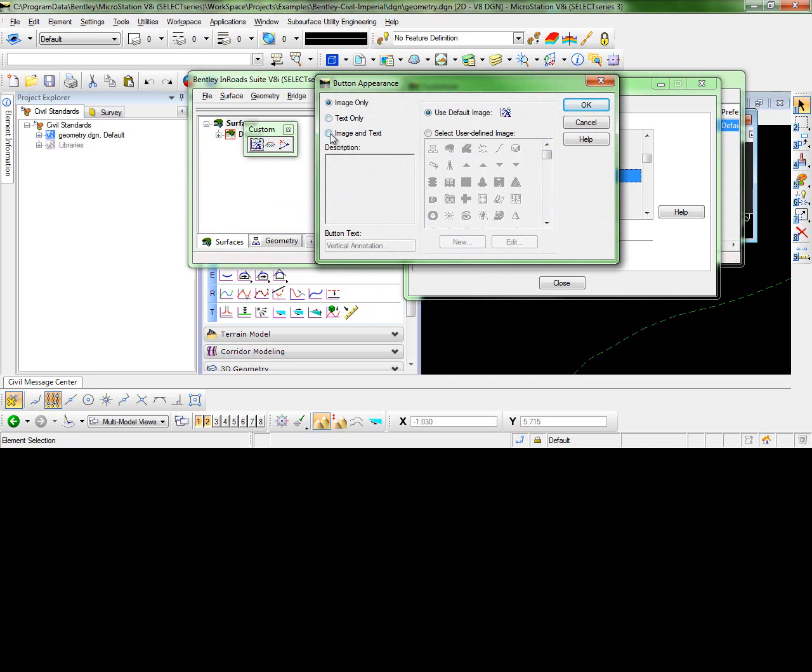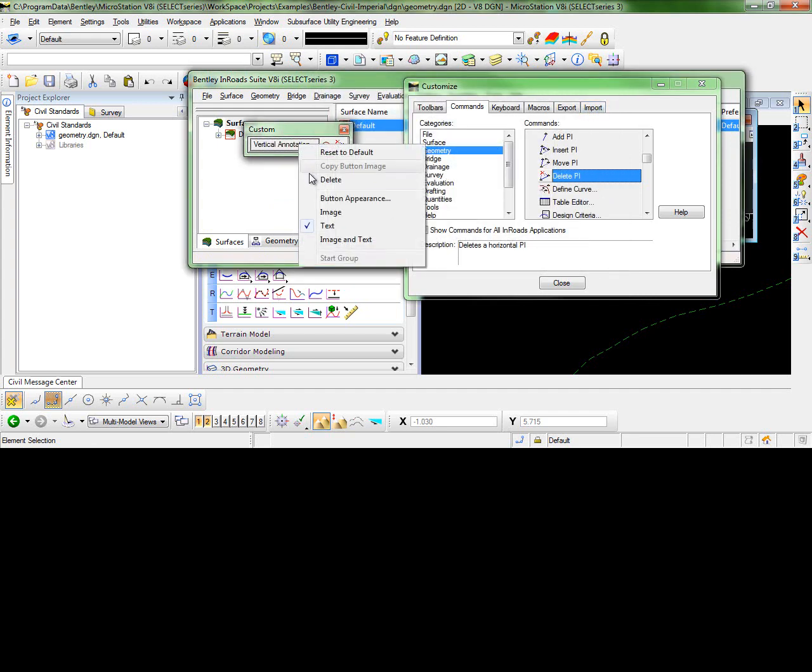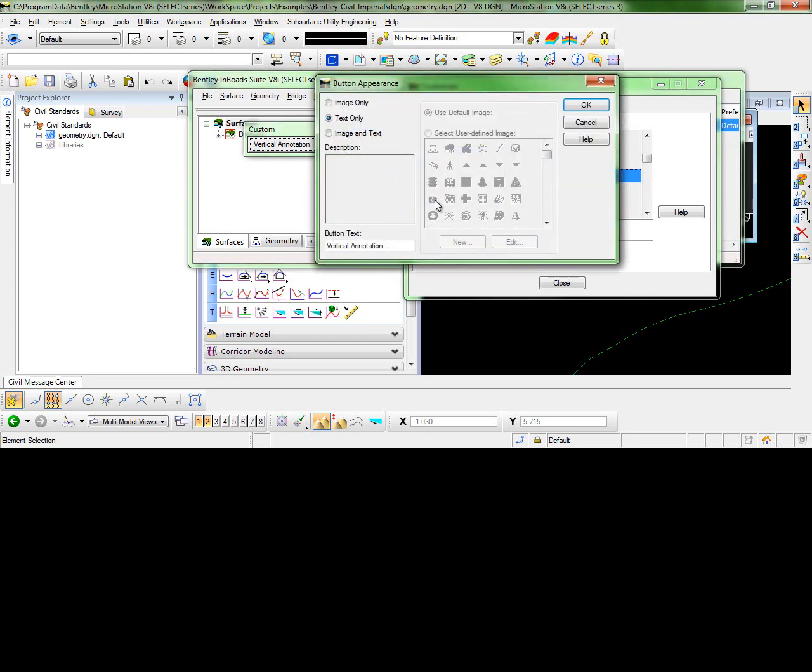For example, you may want to show the text only. Or you may also want to show the image and the text.